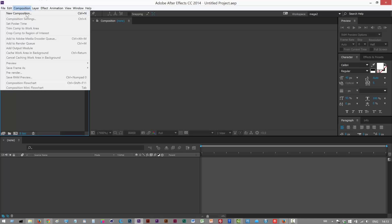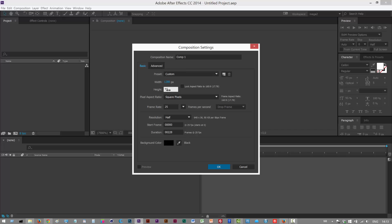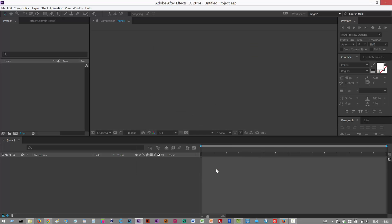I'm just going to start with a new composition, 1280 by 720, frame rate maybe 30 frames, and duration 228. That's fine.